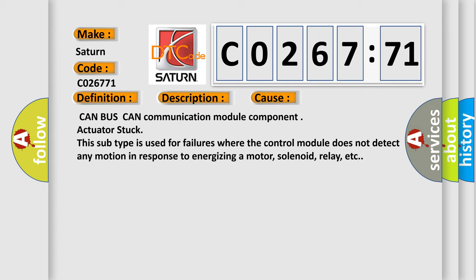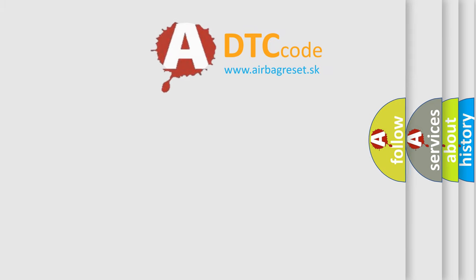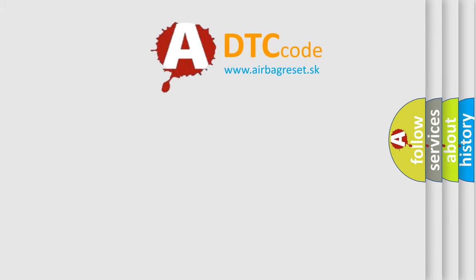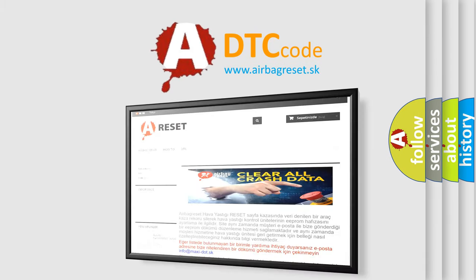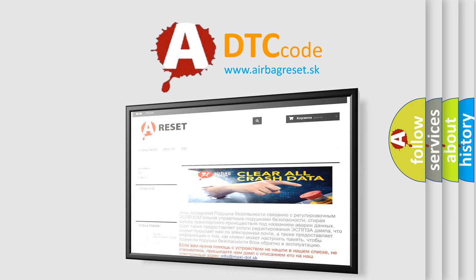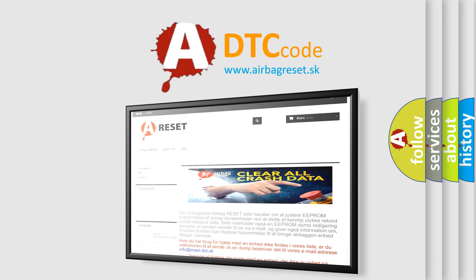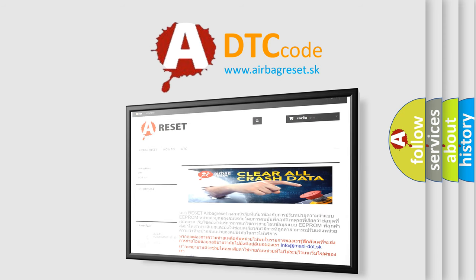The Airbag Reset website aims to provide information in 52 languages. Thank you for your attention and stay tuned for the next video. Bye.